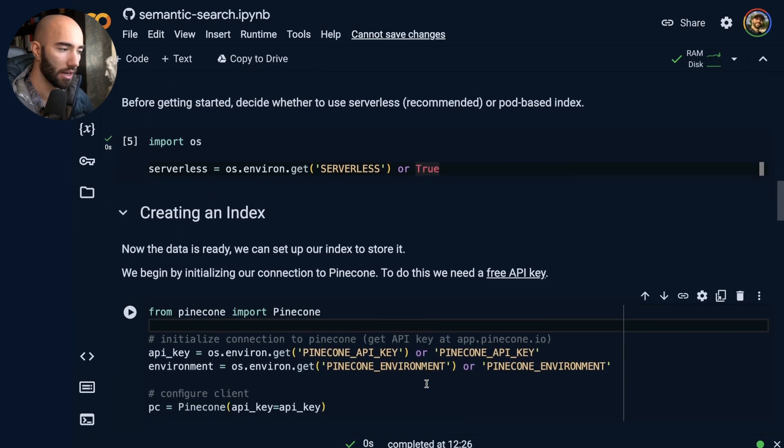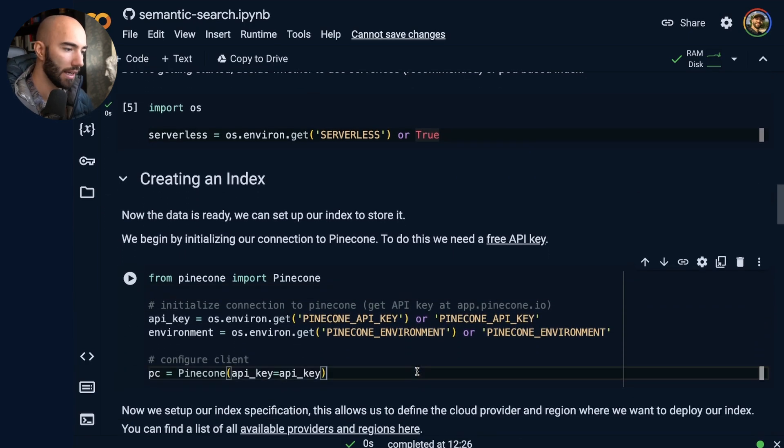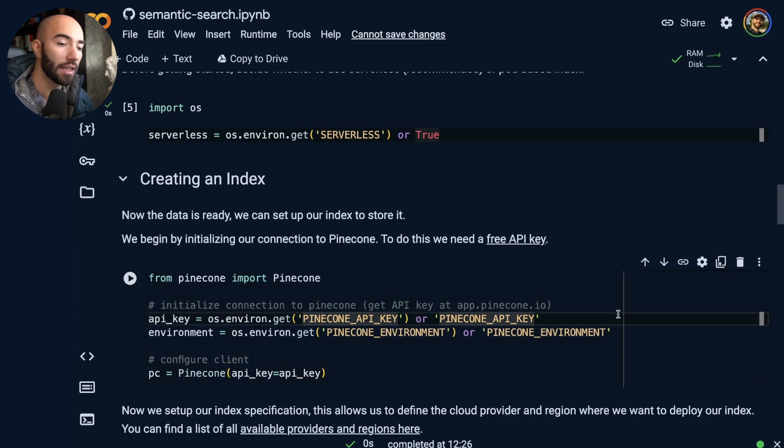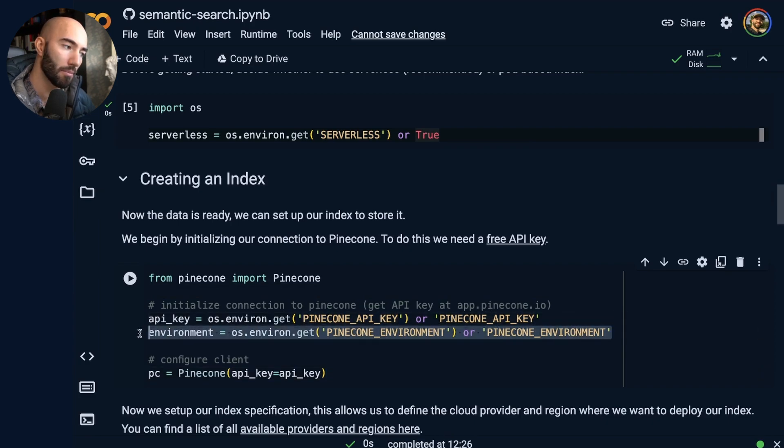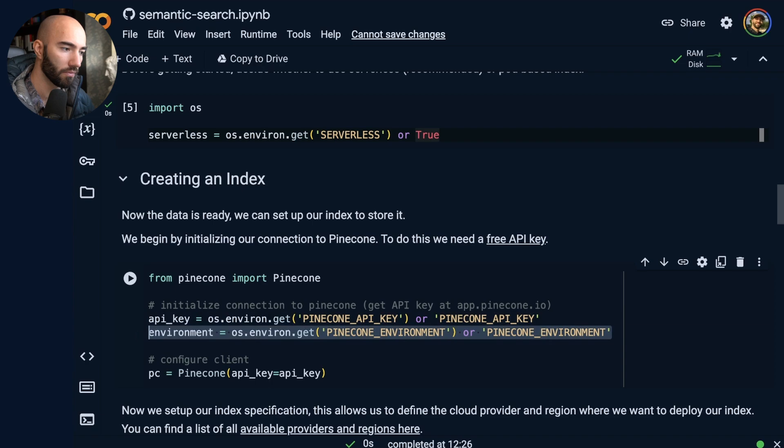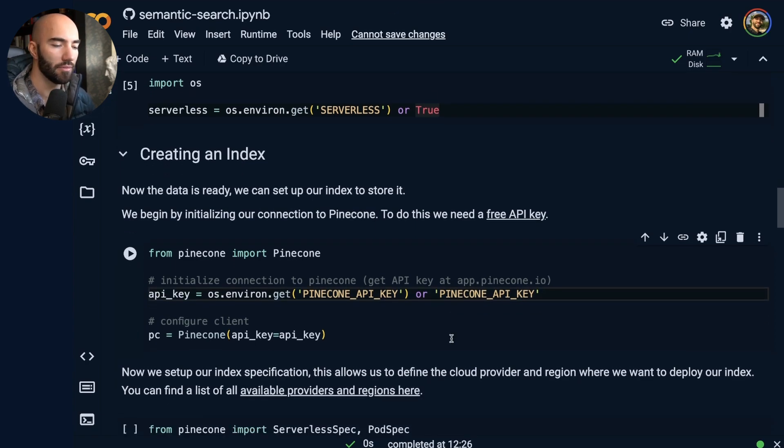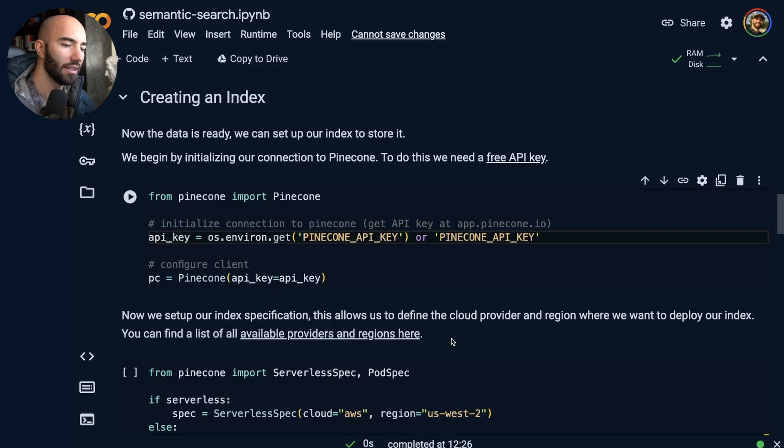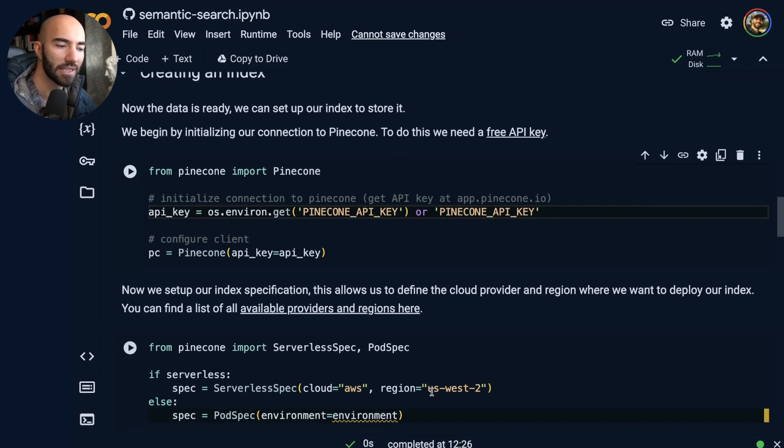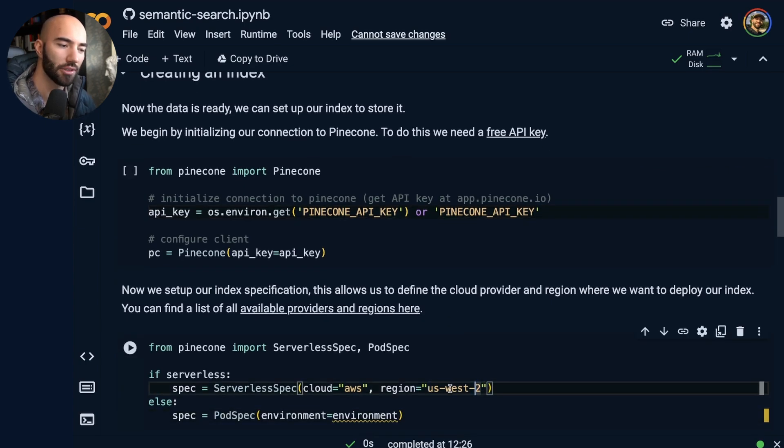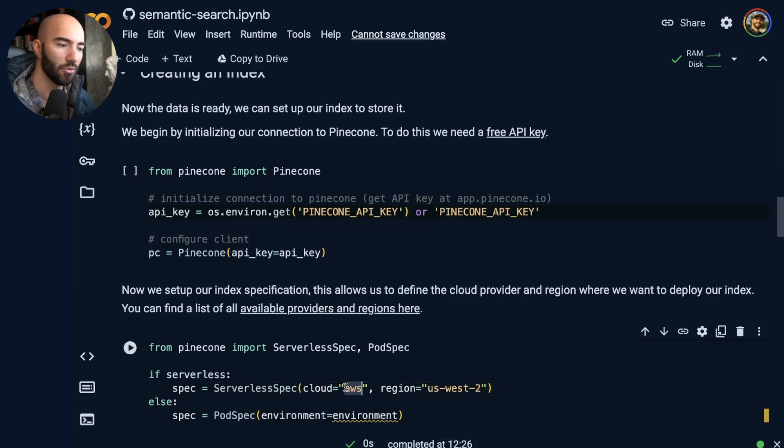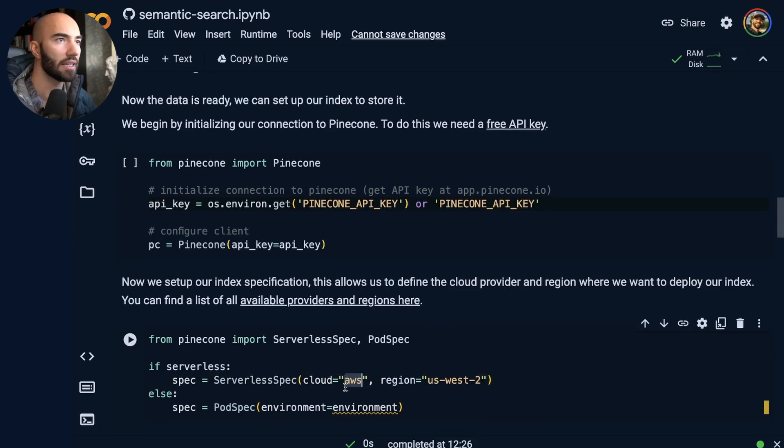And then we have our API keys, environment variables. So for serverless, we don't need the environment anymore. So we can just remove that. Instead, there's the region, which is basically the same thing, but it just doesn't include the cloud name, which we have here instead.